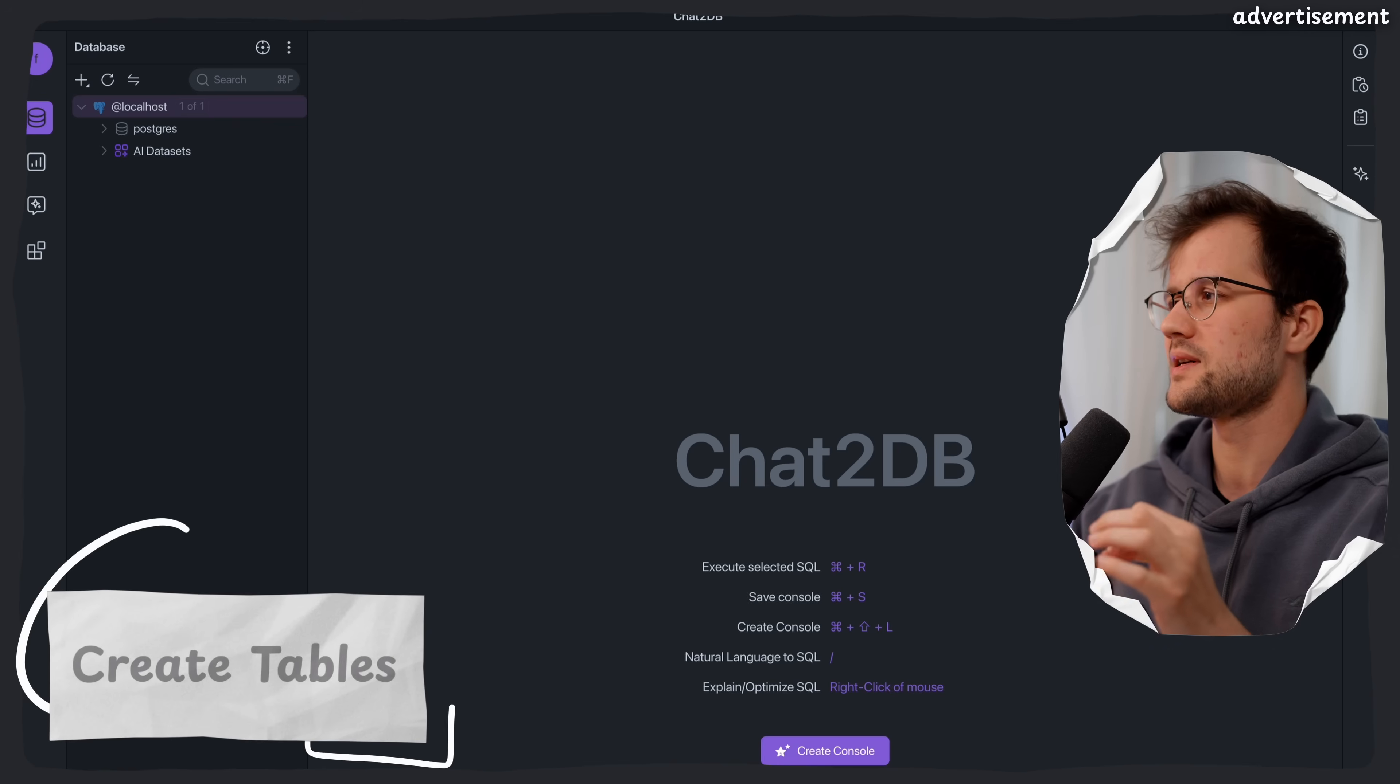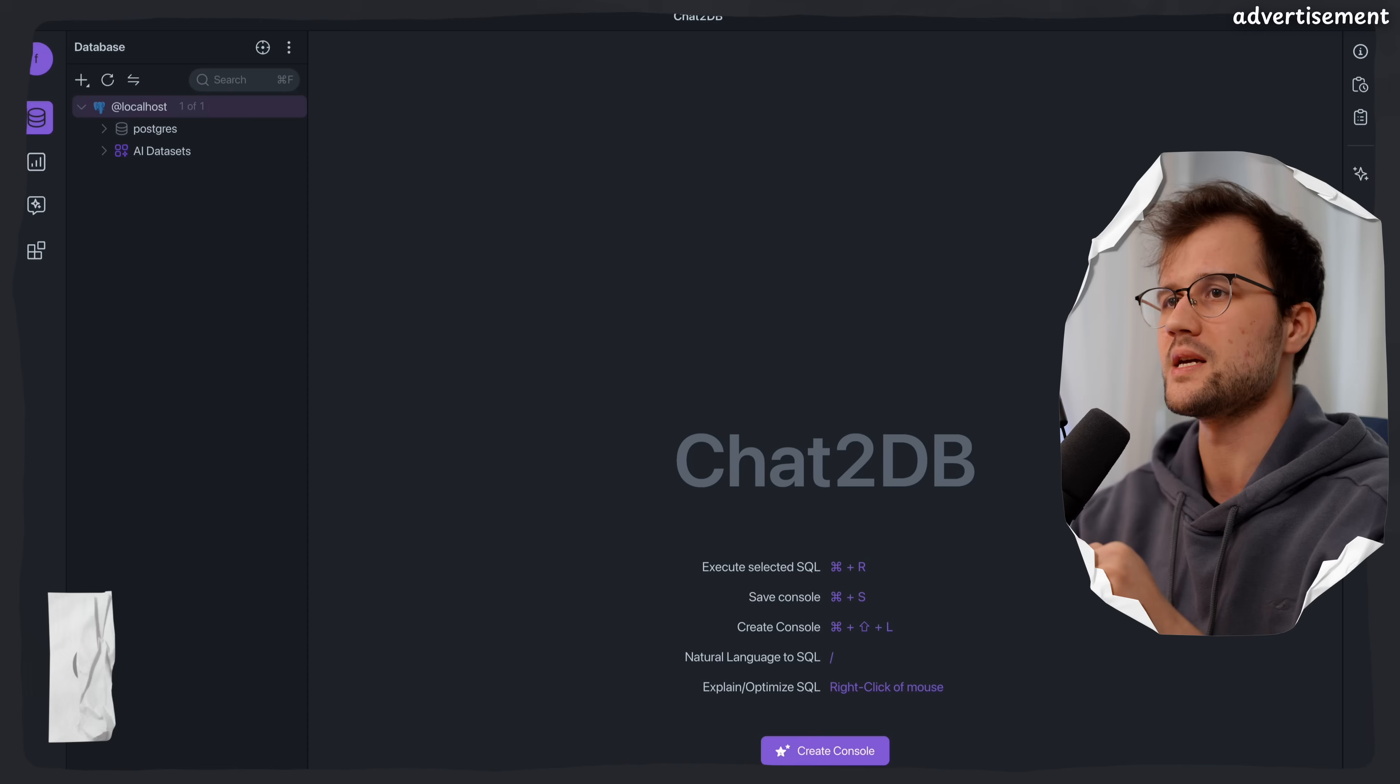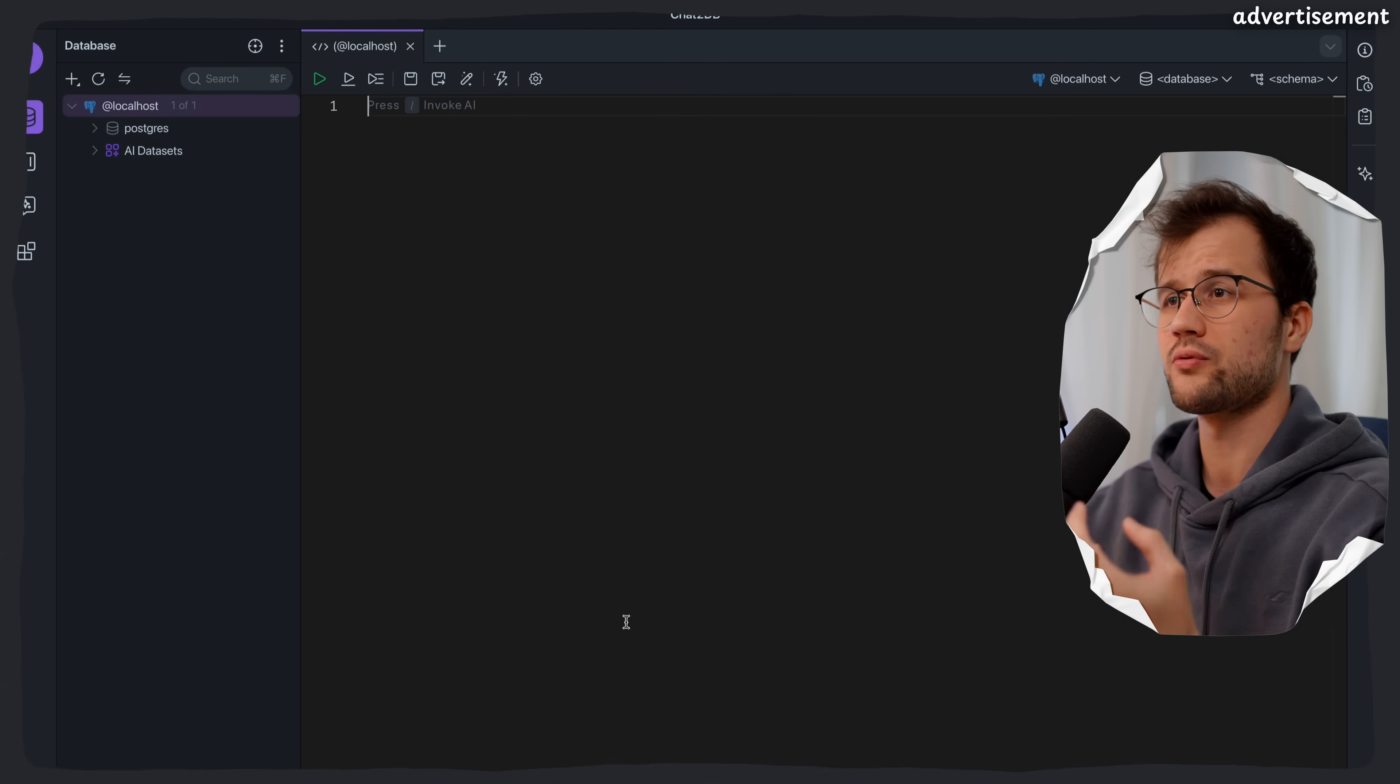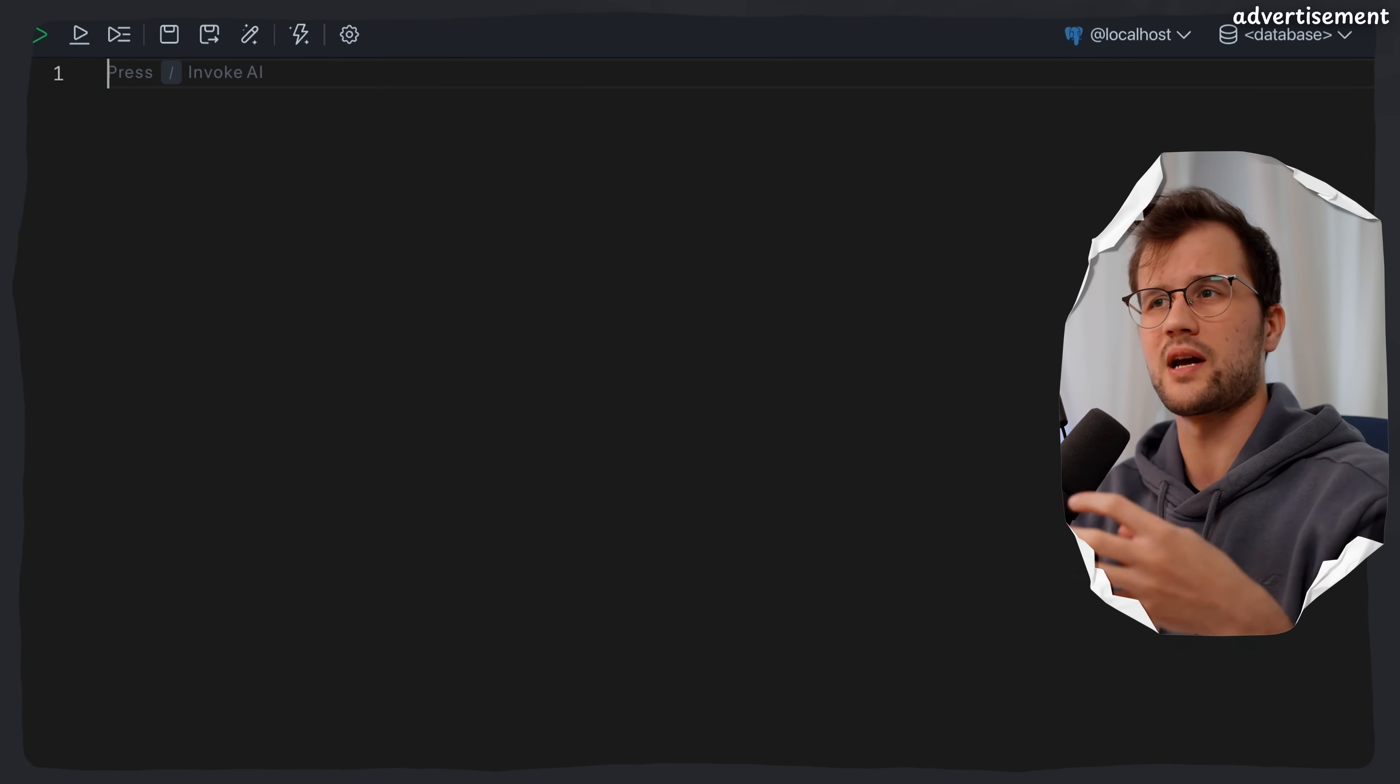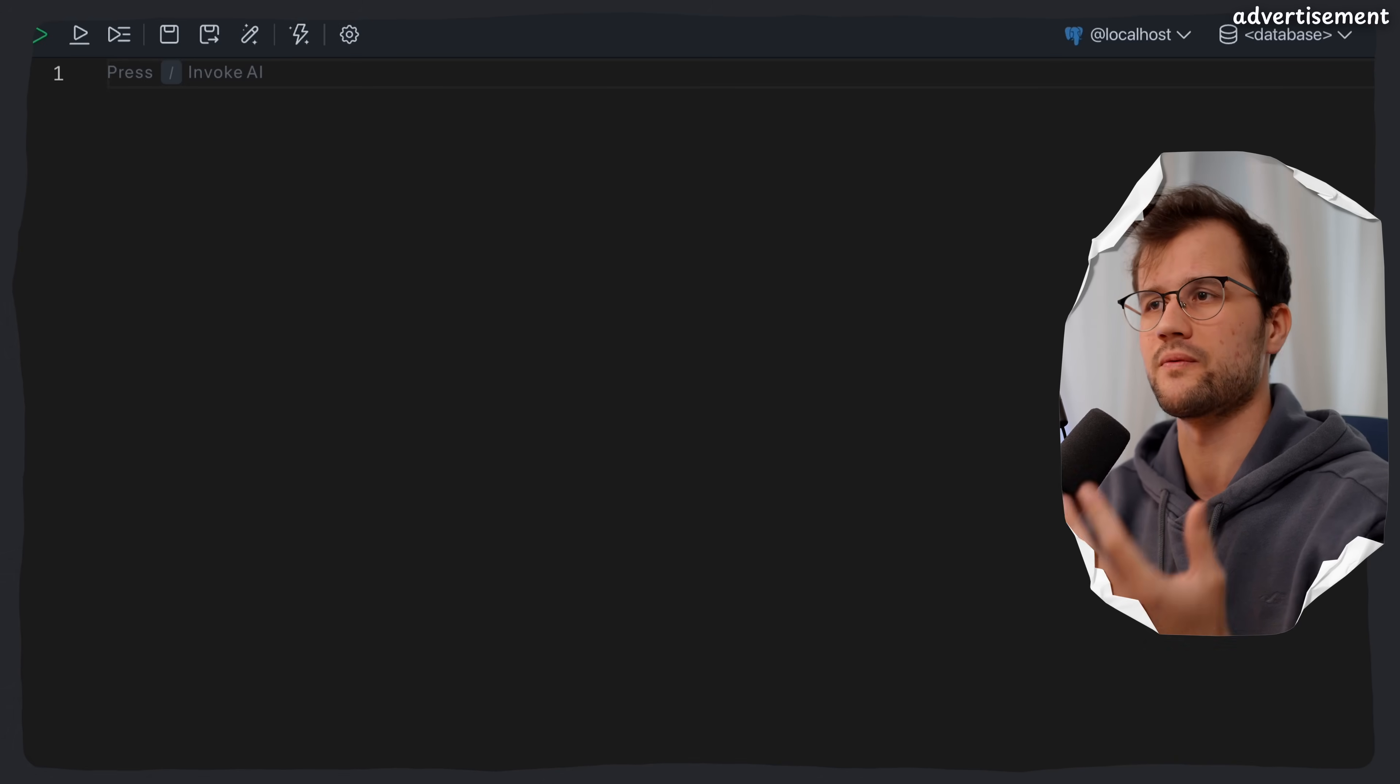So let's just create a few tables here, so that we can make use of the full power of chat2db. Now, there are a few ways to create these tables. I'm just going to use a console here. This will pop up a simple code editor that lets me execute SQL queries, and it can also invoke the AI here so that the tables are actually created for me.